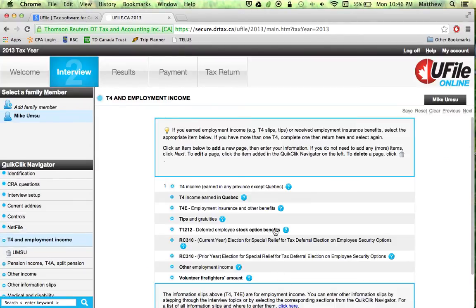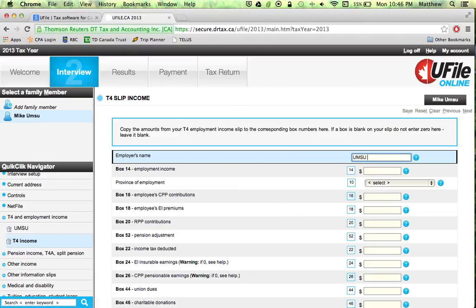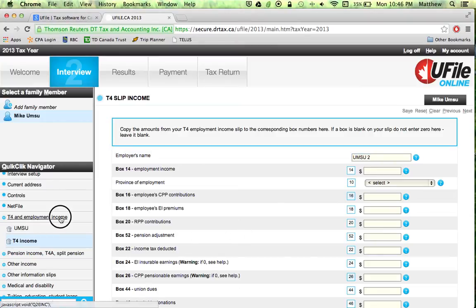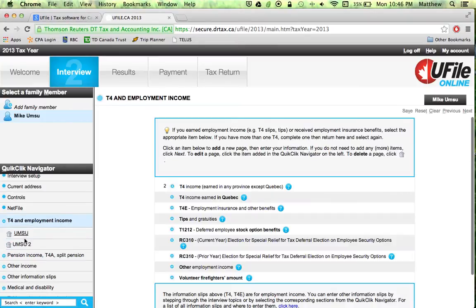If you have another T4, just click this button again and another one will prompt you. As you can see, it's going to appear on the side. You can navigate between your first one and your second one — we'll call it OMSU2. You can enter either one and navigate between each one, editing them as needed.